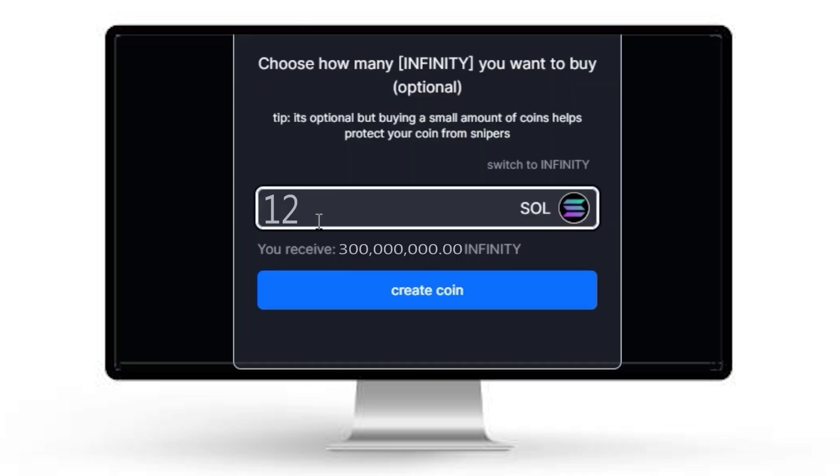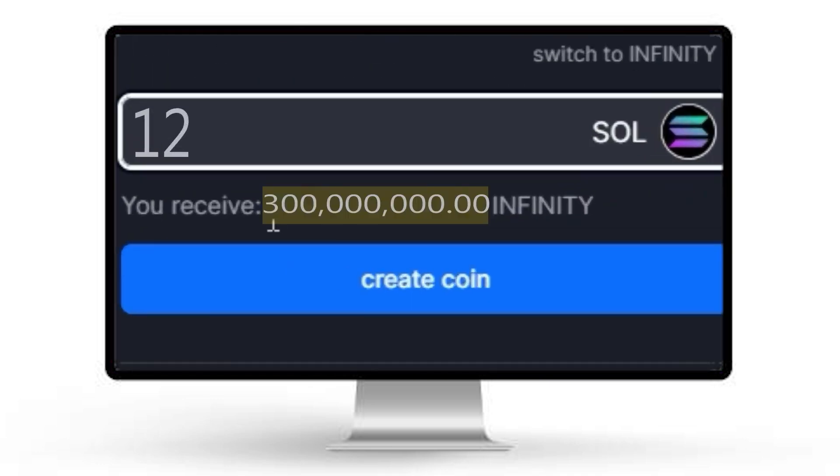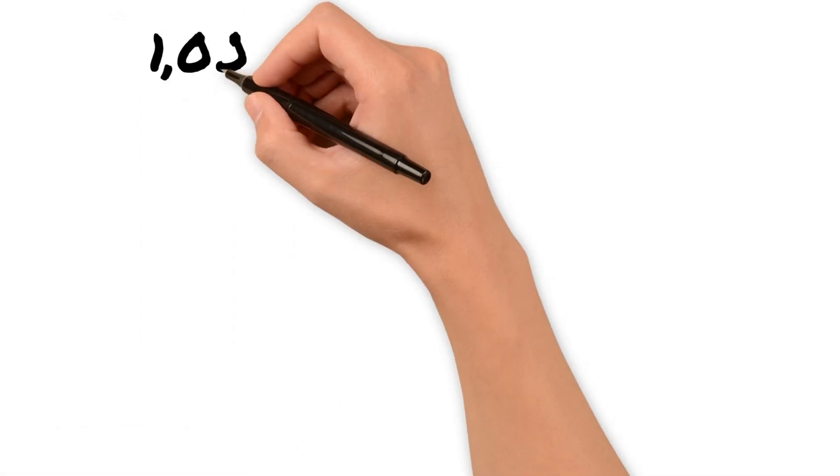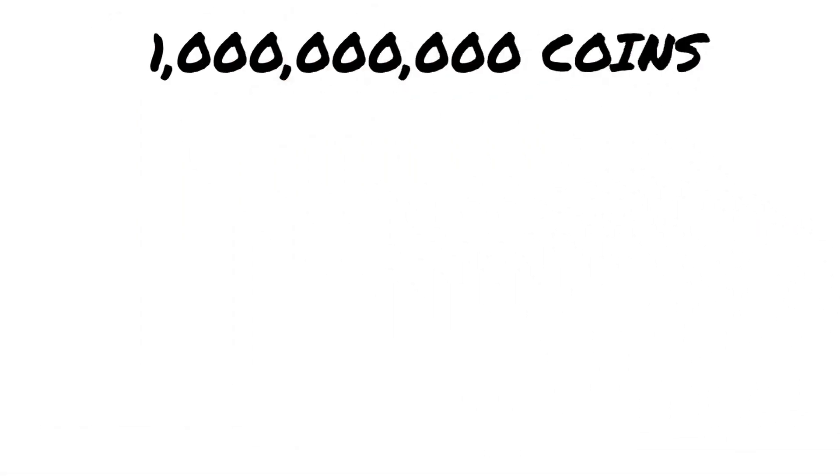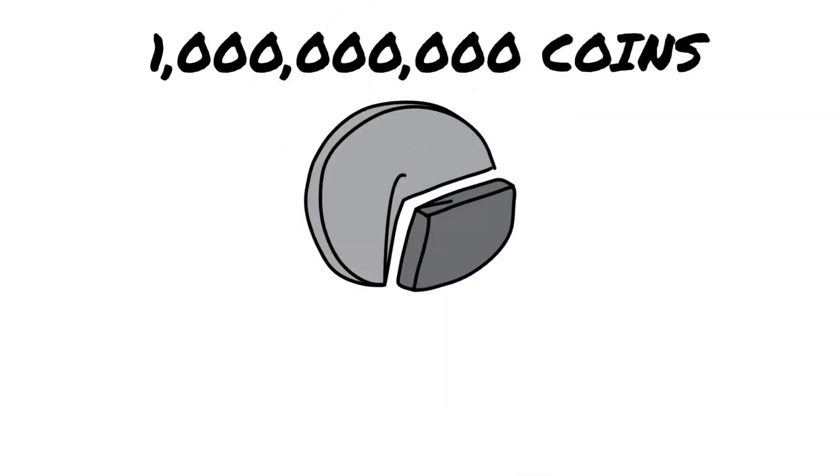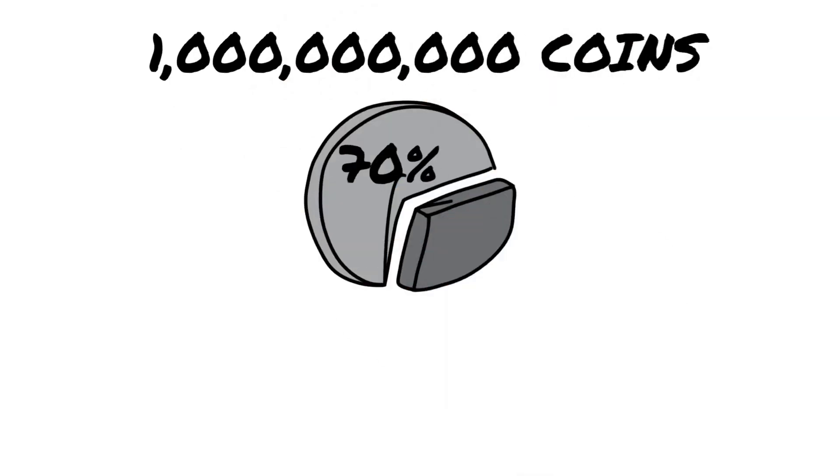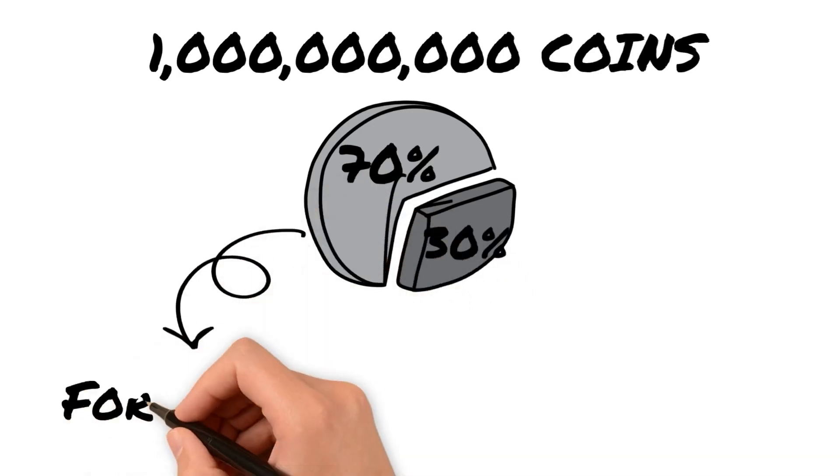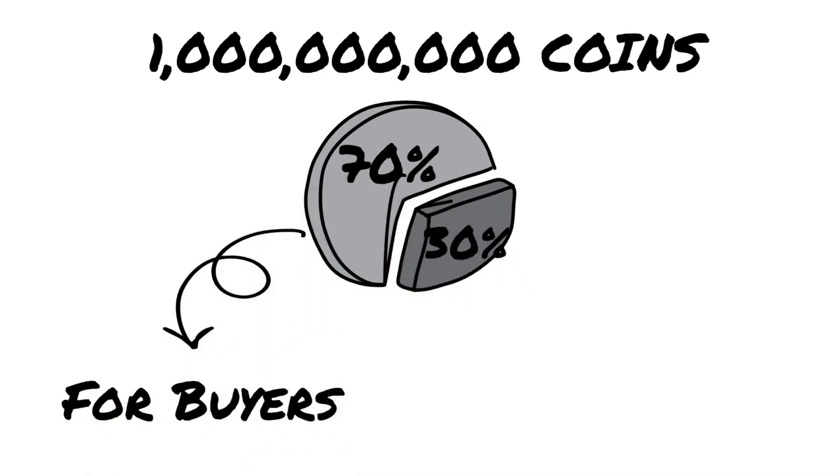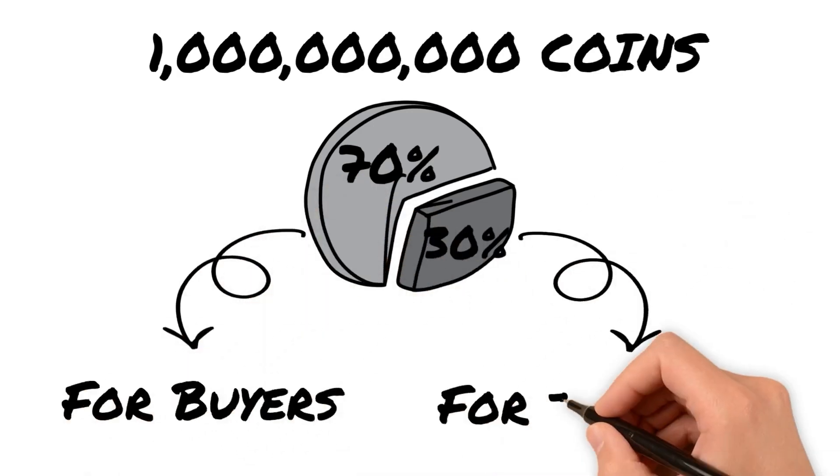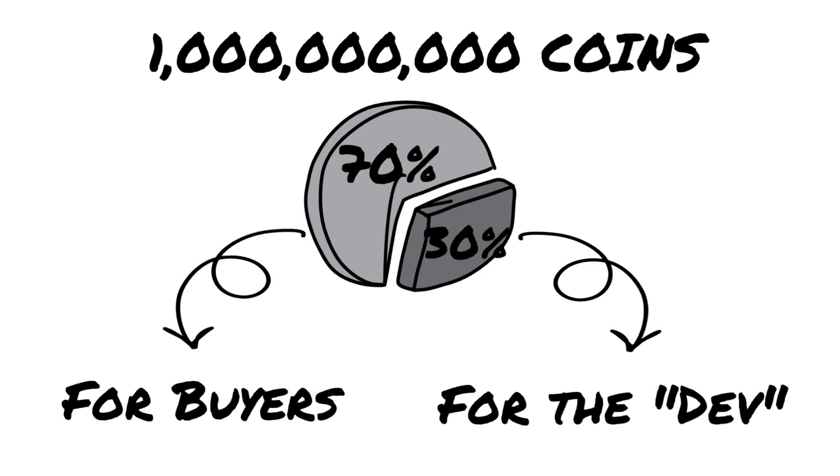Pump.fun allows the developer to choose how much supply they want to buy before they launch. In this example video, we're using 300 million, or 30% of the supply. Every coin launched on pump.fun has a total supply of 1 billion, meaning the developer gets 30% and the other traders can buy the other 70%.